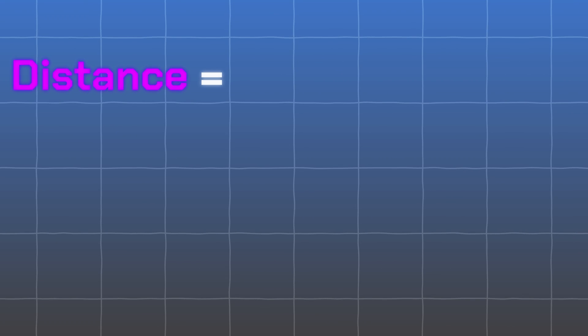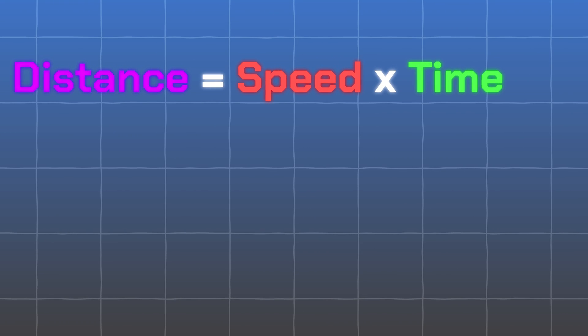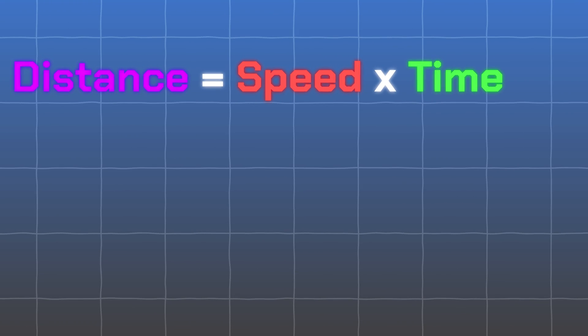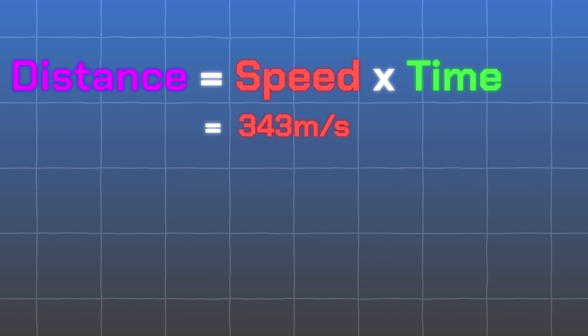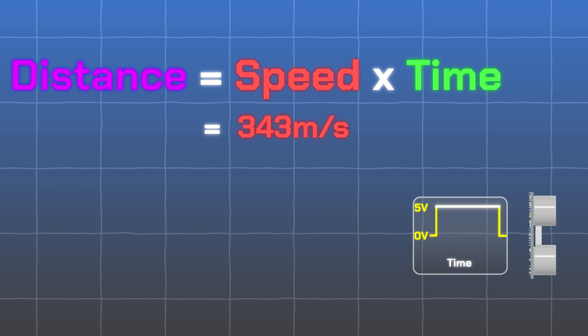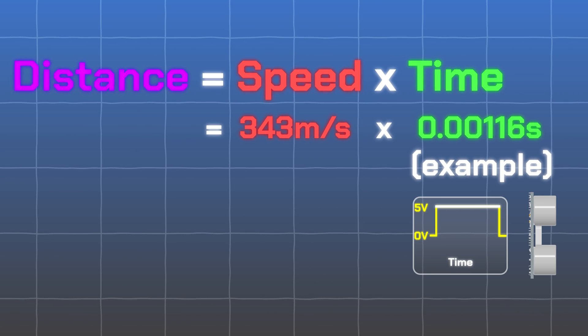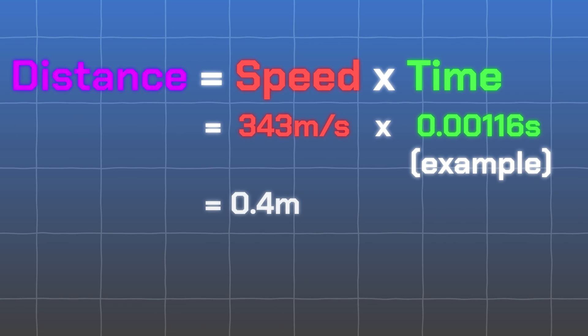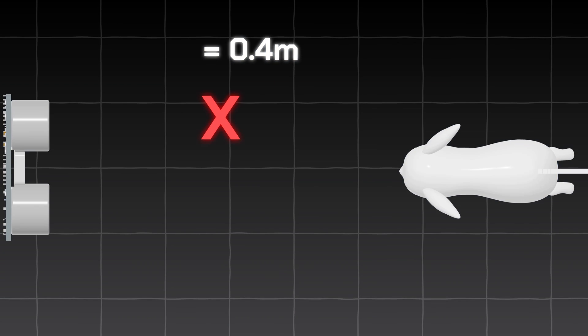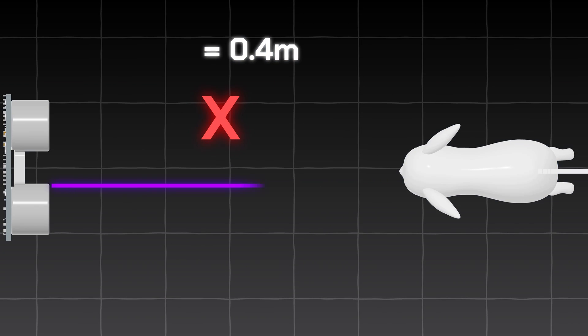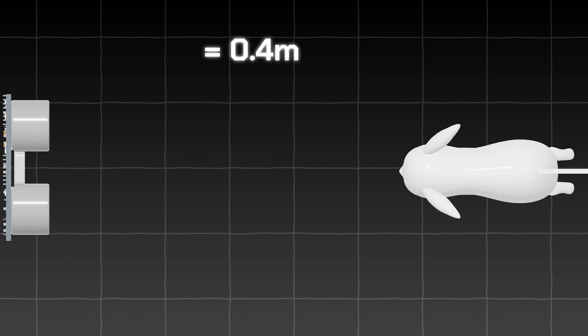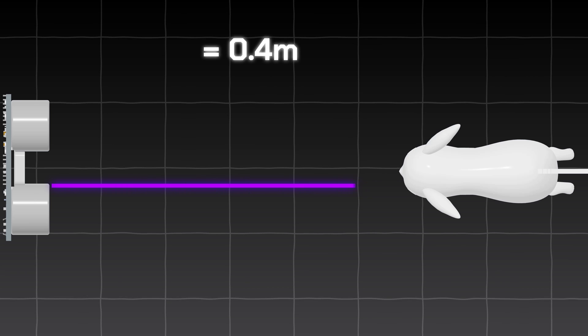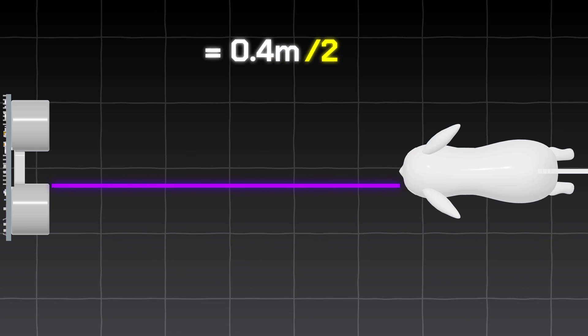The formula for distance is speed multiplied by time. The speed of sound is 343 meters per second, and the pulse length is 0.001 a second. This will give us the total distance. However, we don't want to find the total distance. We only want the distance from the sensor to the object, so we divide the total distance by 2.